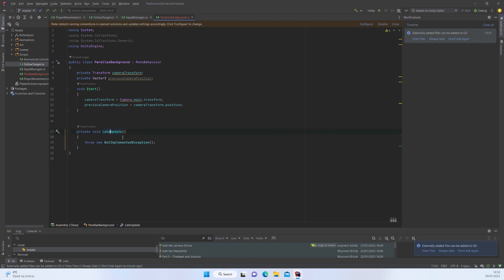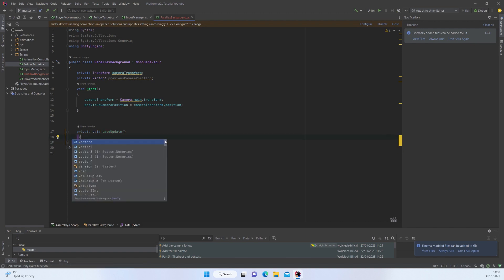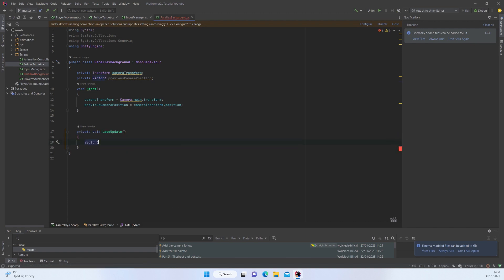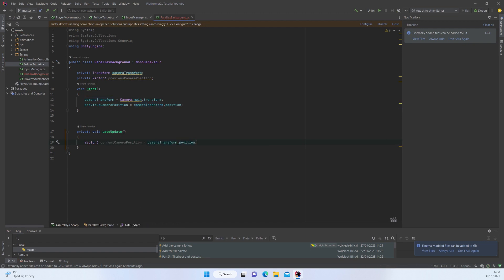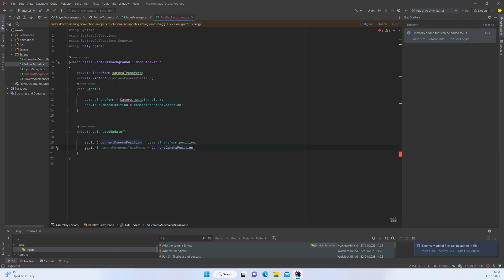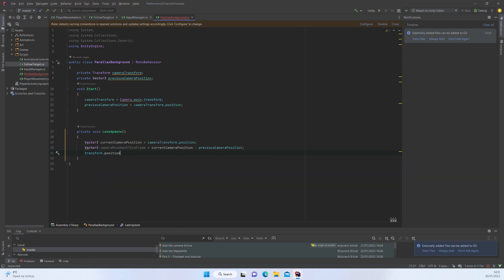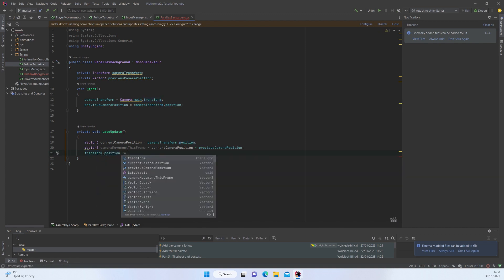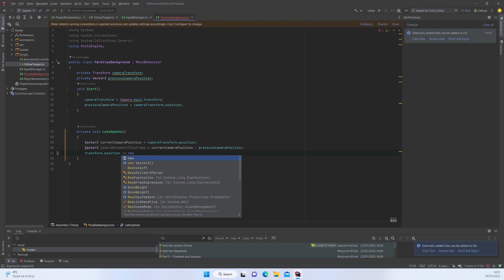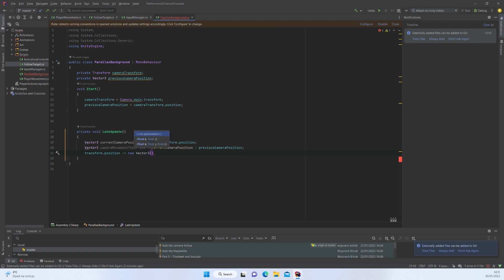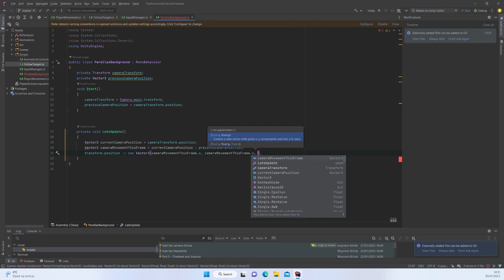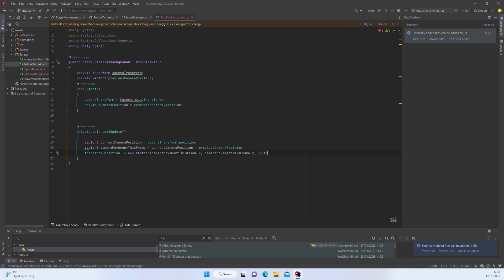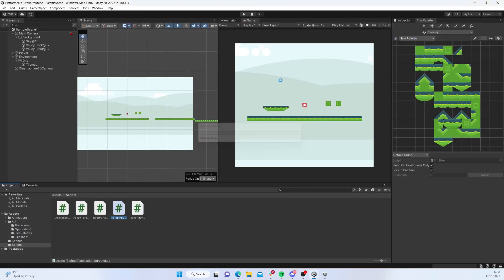Camera transform is going to be Camera.main.transform, and to initialize the previous camera position we're just going to say camera.transform.position. Now we're going to move to LateUpdate to update the location of our sprite. This is due to the fact that in LateUpdate the current camera position is actually settled and calculated properly. We calculate the current camera position and camera movement this frame, which is current camera position minus previous camera position.